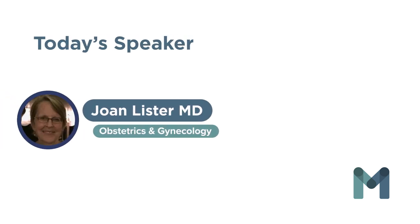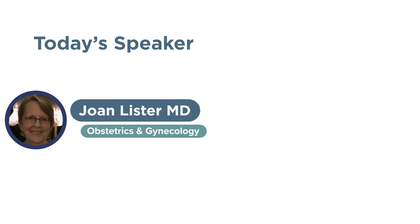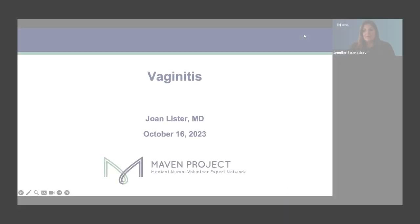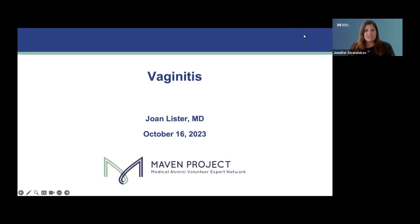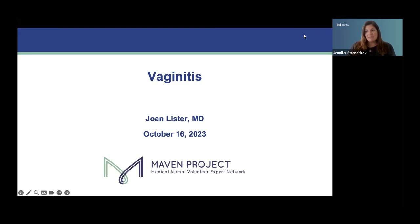Hello, my name is Jennifer Stransko and I'm the physician engagement associate for Maven Project. Thank you all for joining us today, and our friends at HealthPoint Midway for hosting today's session, Vaginitis Diagnosis and Treatment, Dr. Joan Lister.